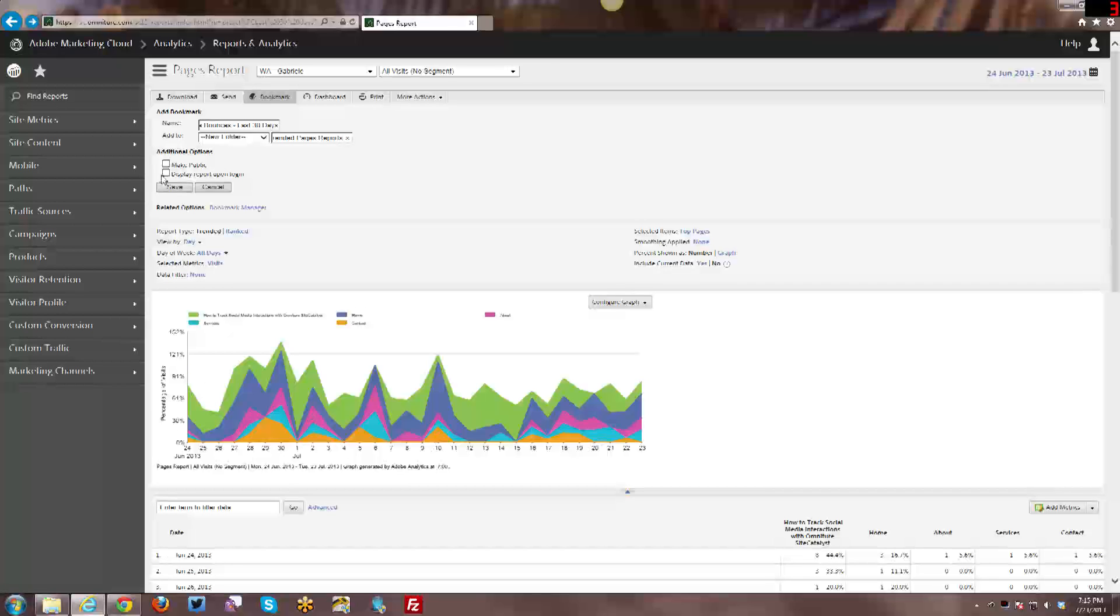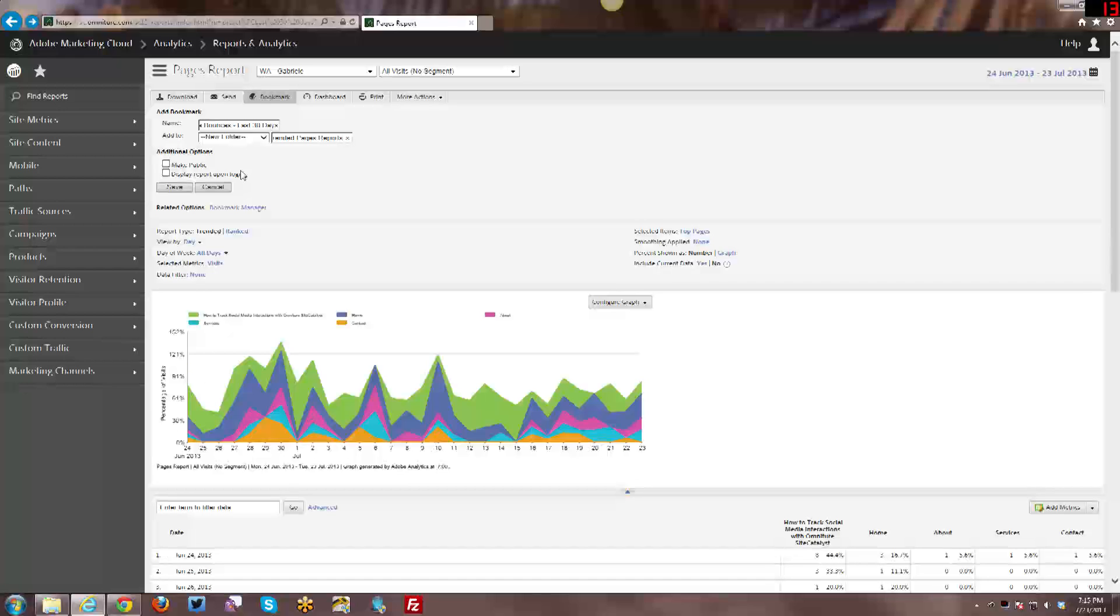You can also choose to display the report upon login. So in the dashboards tutorial I talked about being able to also display that upon login. If I go ahead and choose this option today, it will actually overwrite the dashboard that I have displaying on my login. So be very careful when you're creating your bookmarks or your dashboards that you can only have one at a time. One dashboard or one bookmark. Every time you create a new dashboard or bookmark, if you choose to display that report upon login, it's going to remove the one that you have currently. So keep that in mind as you're setting these up.